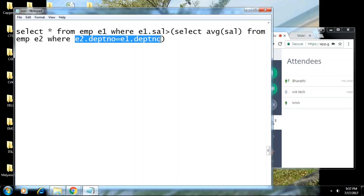Inner and outer queries are related with each other. Earlier, in regular subqueries, they were independent — the inner would work and the outer would work based on the inner's answer. But now, the inner and outer are connected, and for every row present in the outer, the inner is going to be processed once.